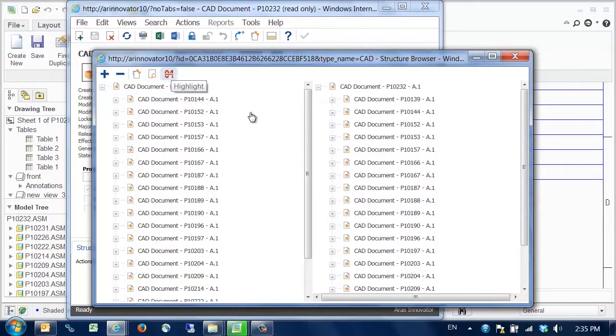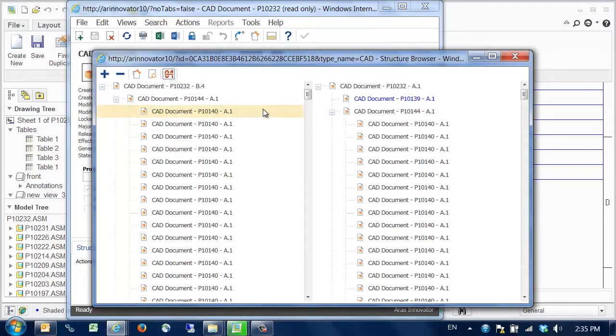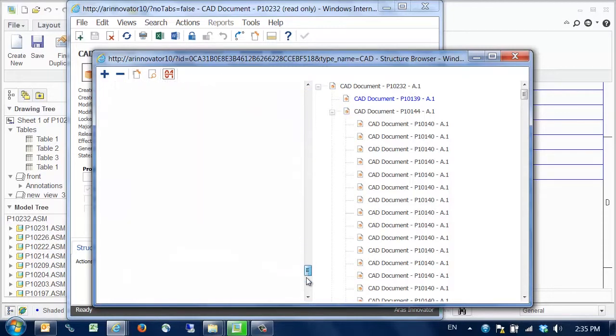By turning on the highlight option, we can see the changes made due to the CAD model update, here highlighted in blue.